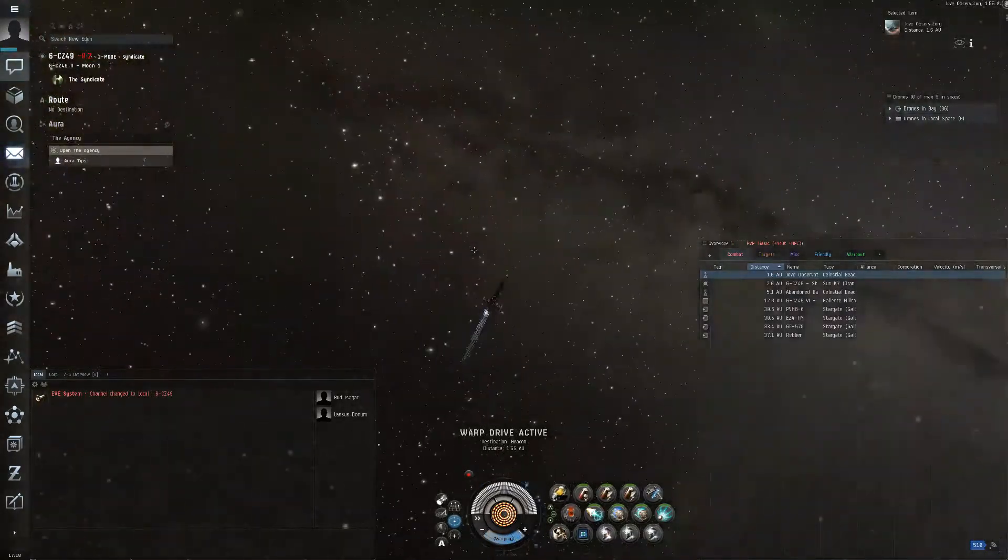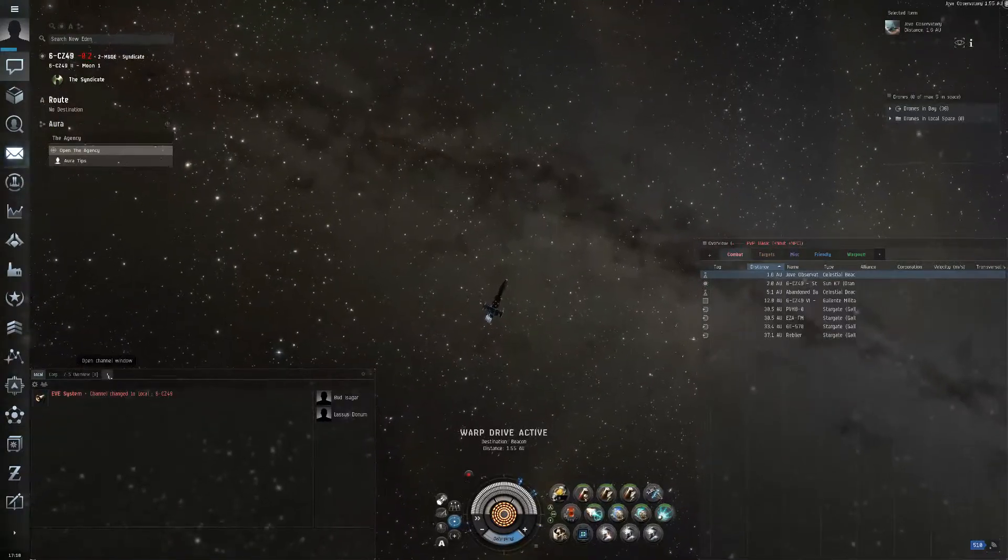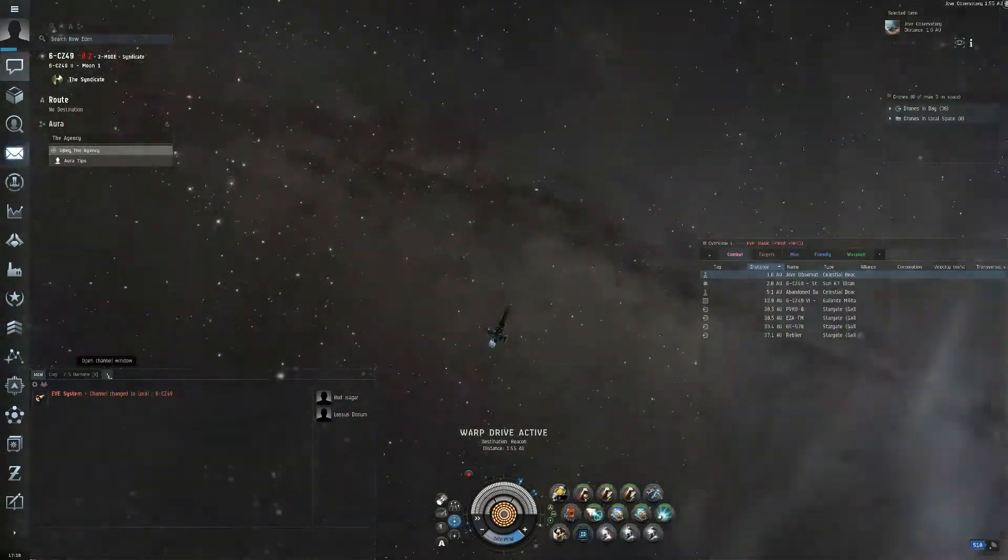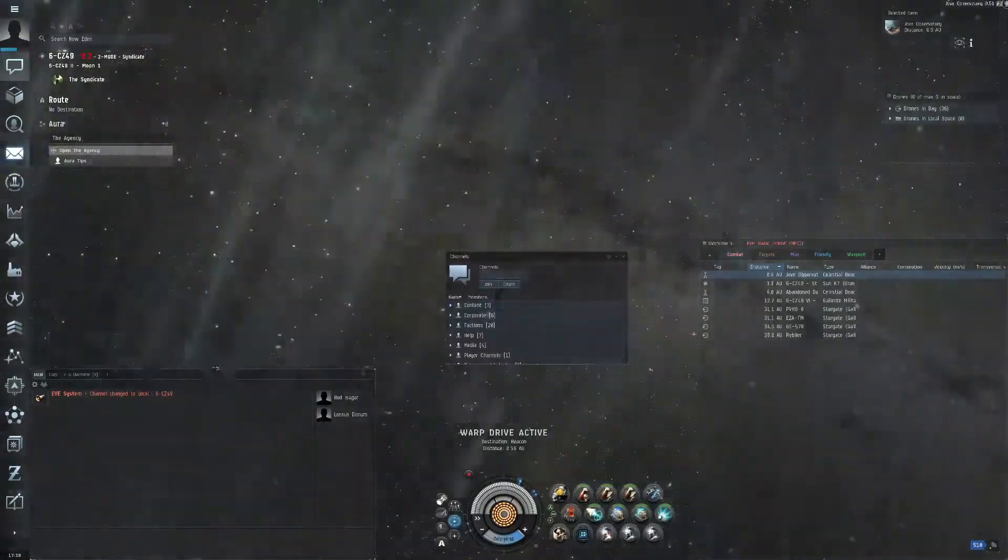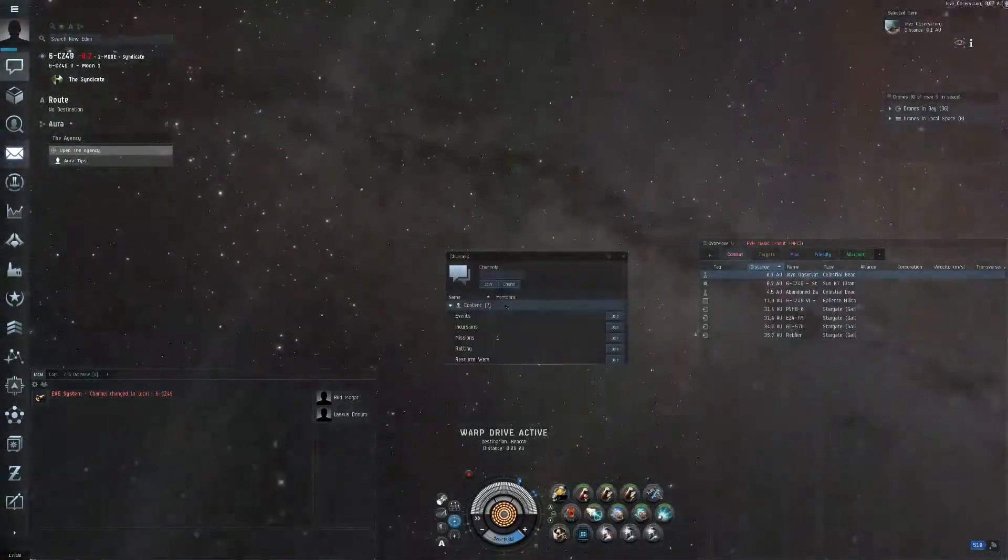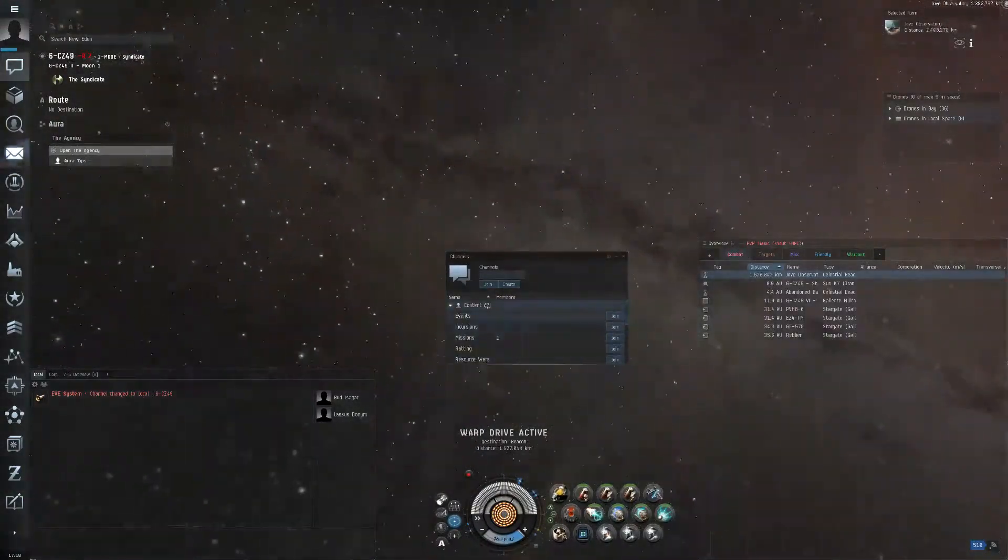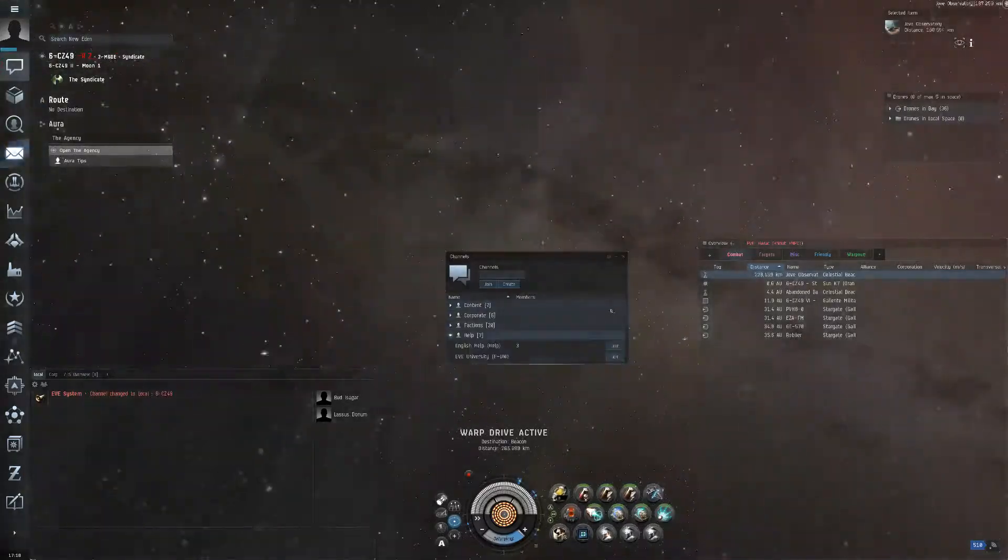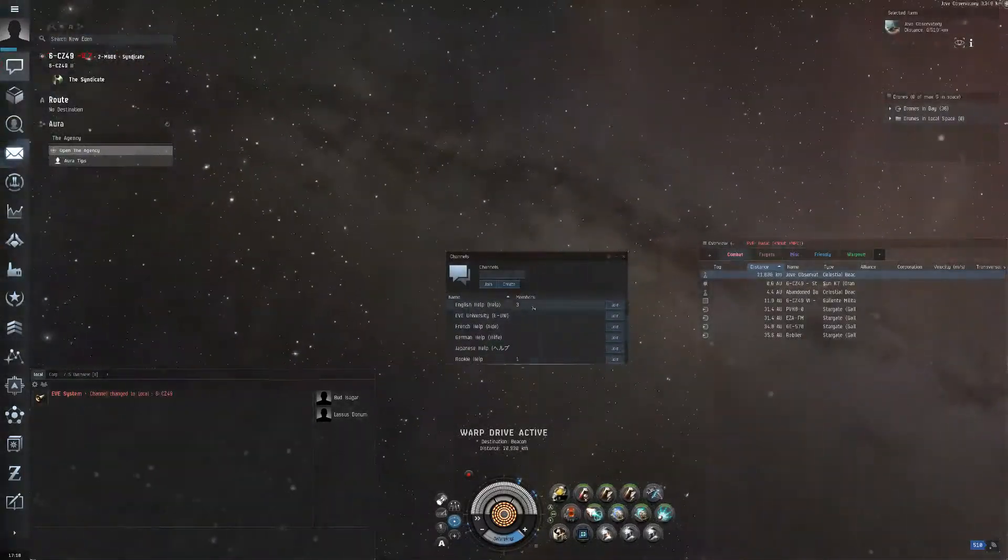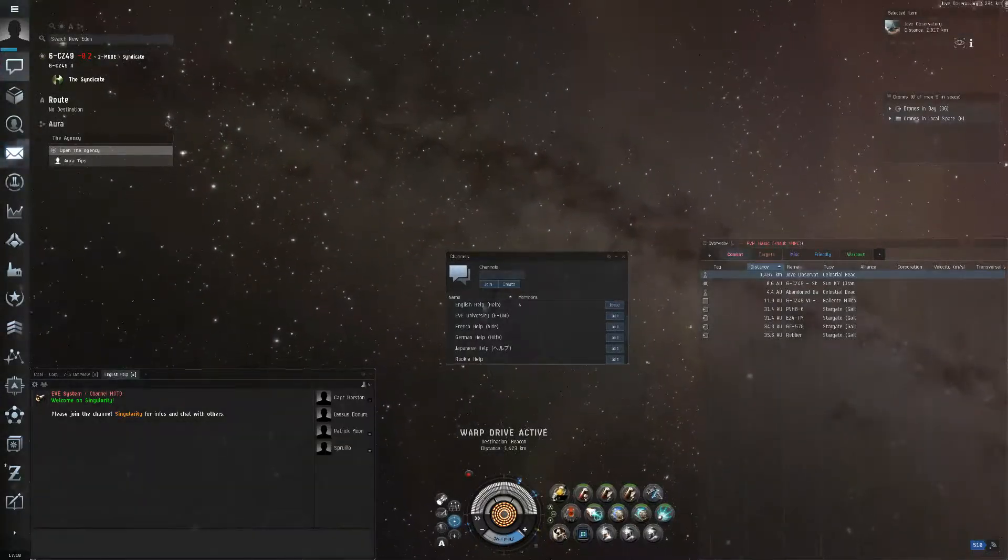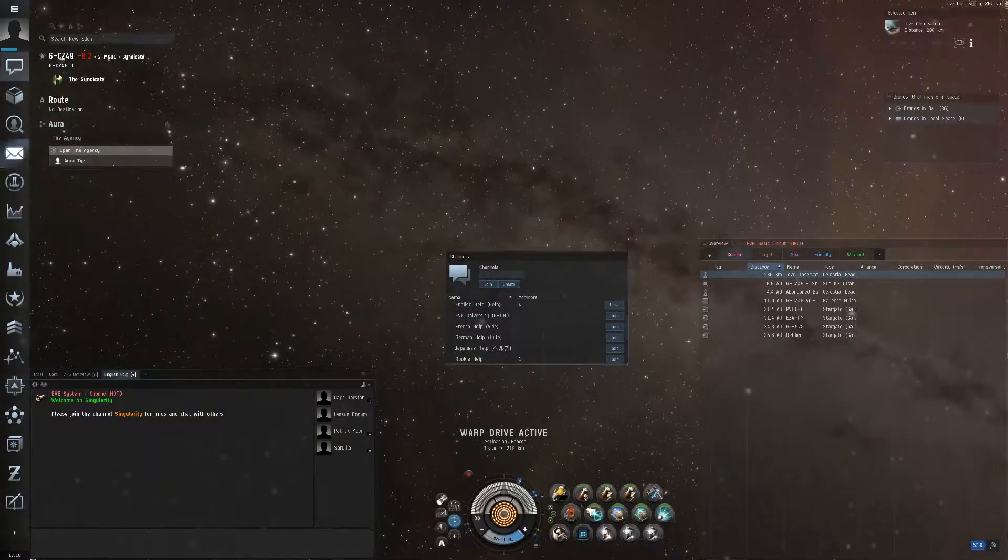So when you hop on the game you might want to look for a help menu. You can open up chat, click open up new channels, go to content, content corporations help, and then go to English help. Click join. From there you can ask for an overview.